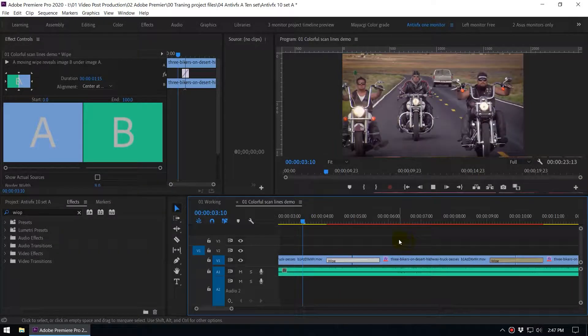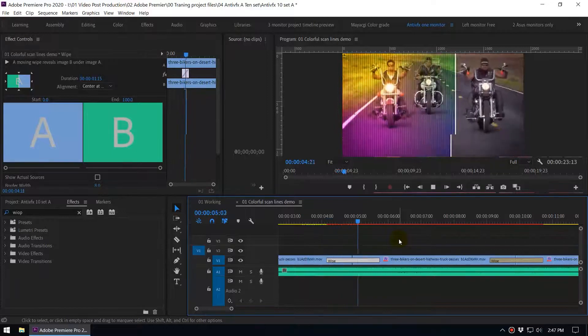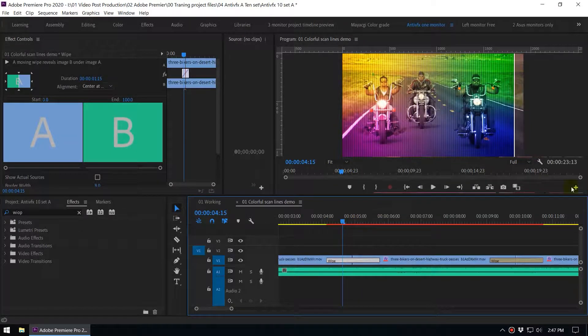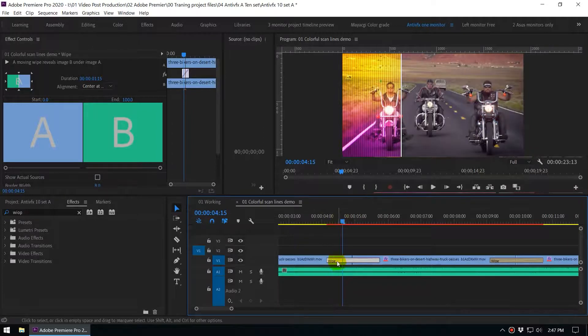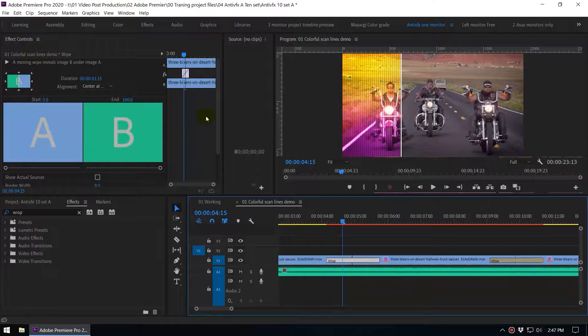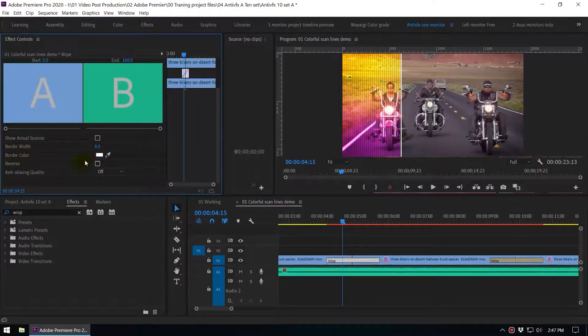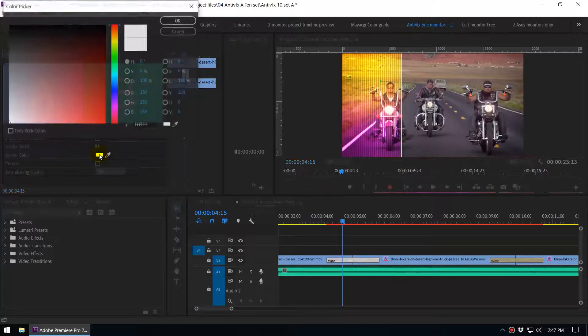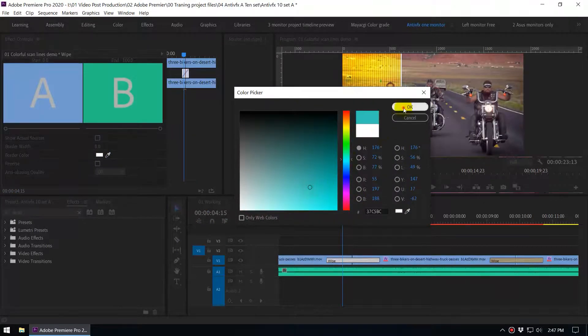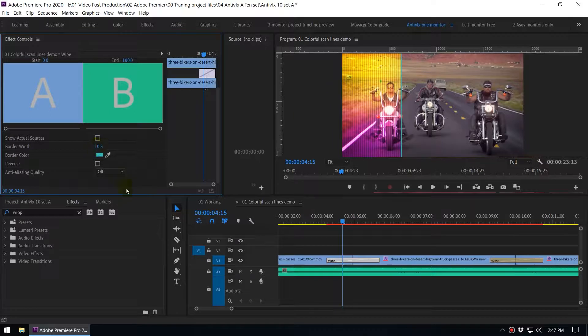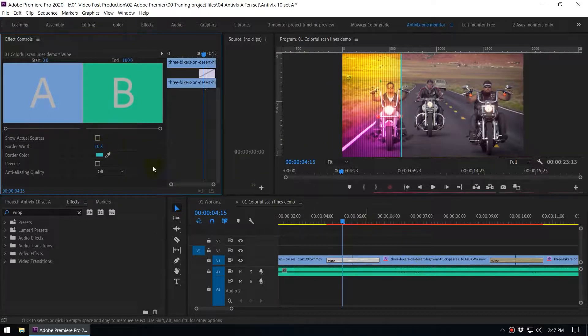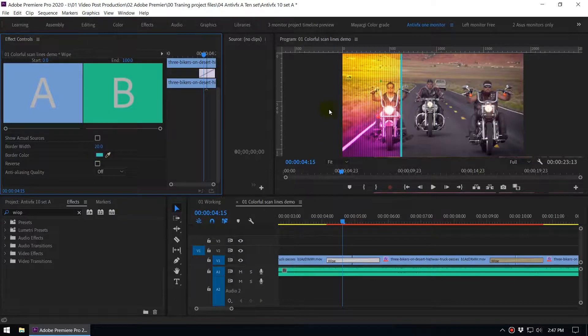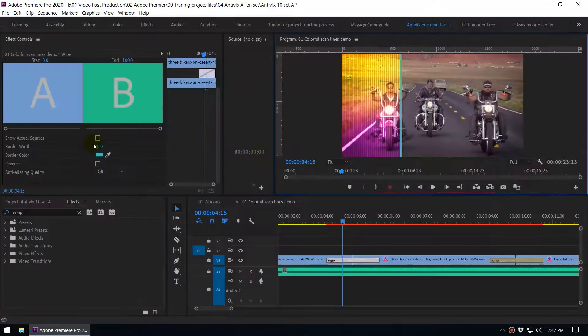In here you can see I have added the white border. So if you select the wipe transition and go to the effects controls here you can see the border color. You can click here and you can change the border color whatever you want. And also you can increase the border width based on your preferences. You can see we can increase this to like 20 and you can see we have increased the border width. I think that like 8 maybe good.